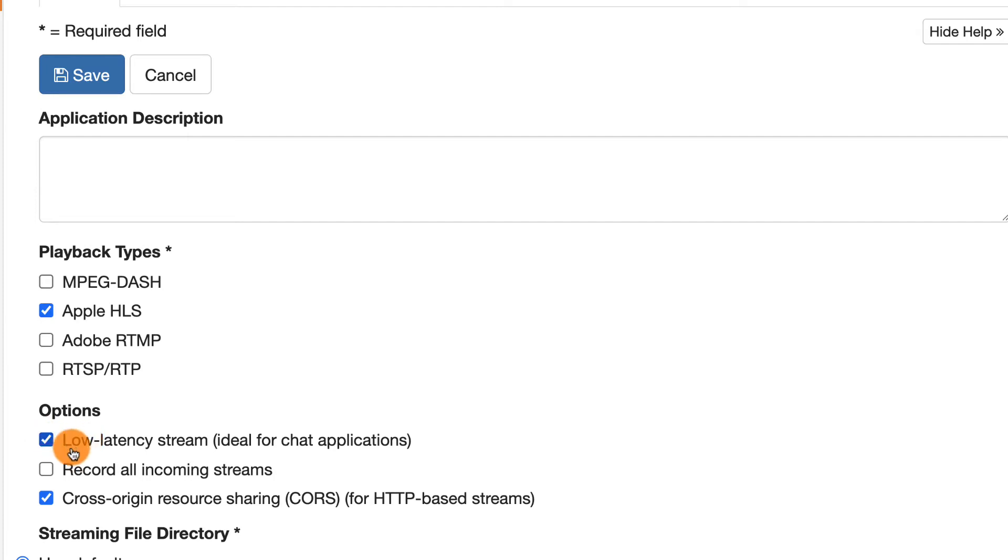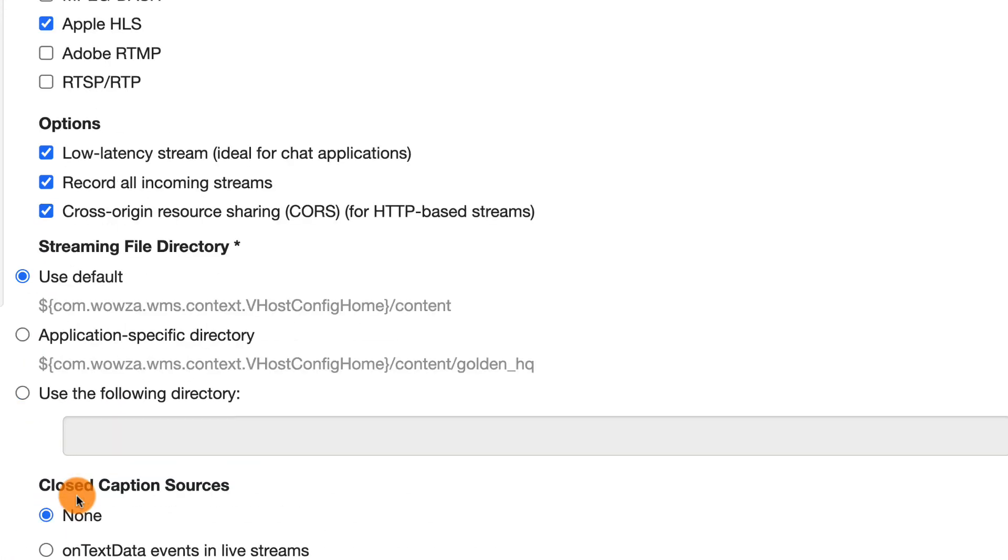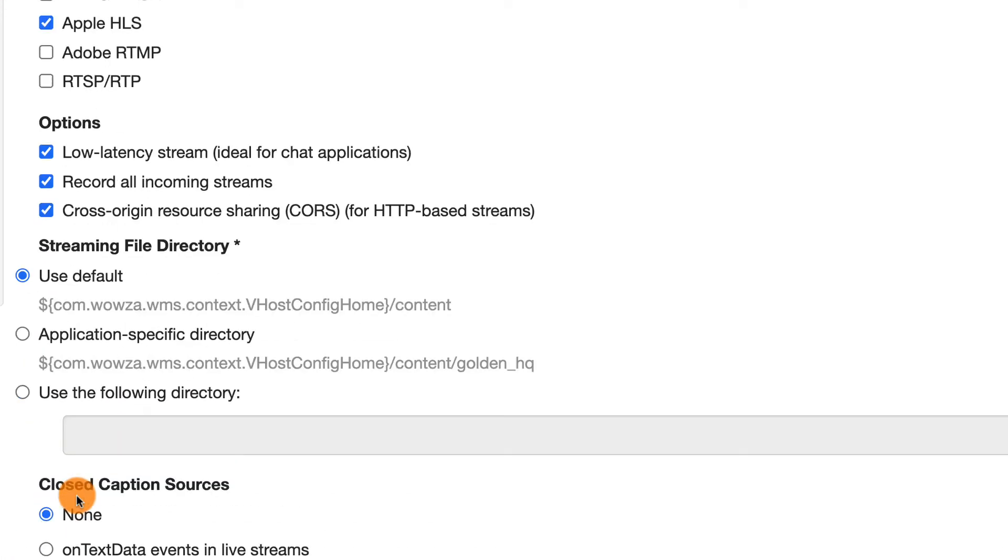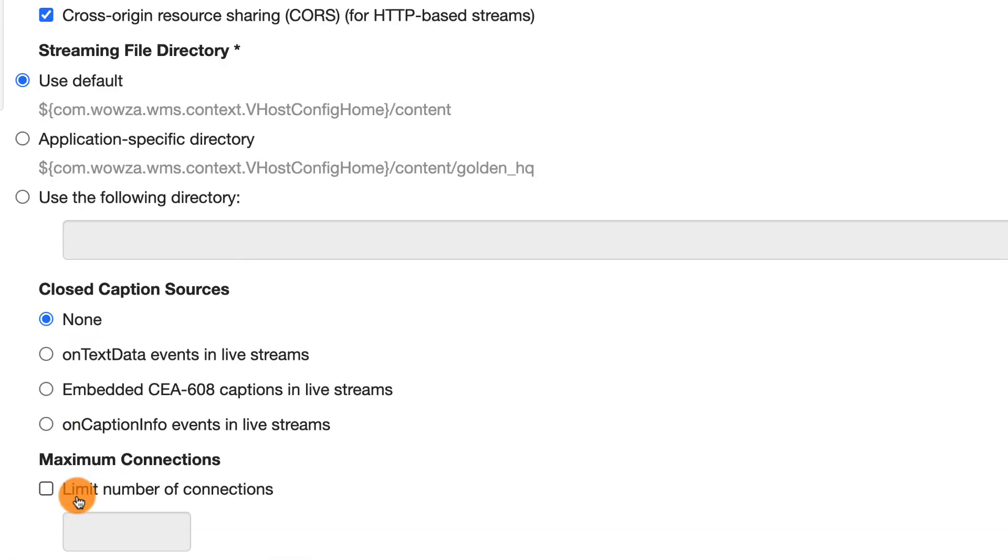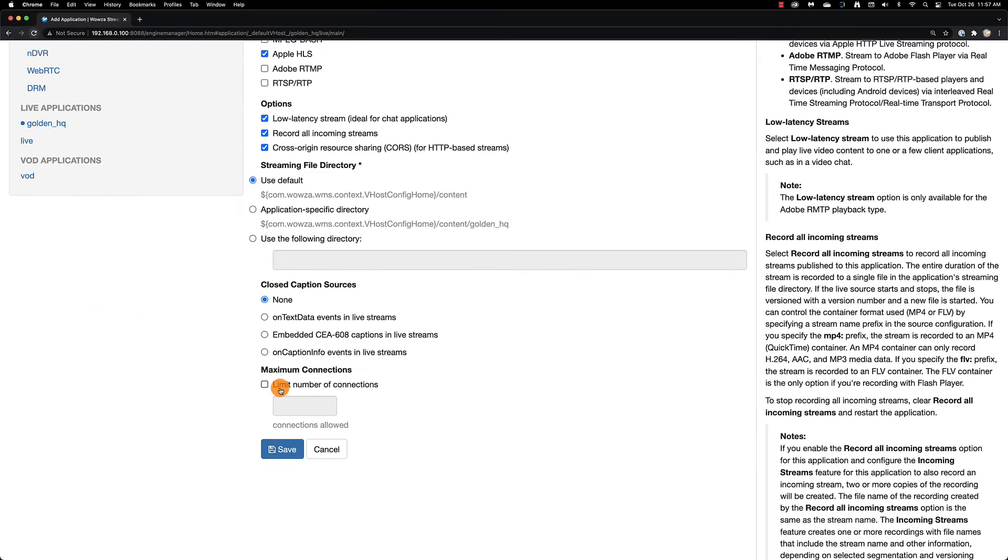You can also auto record the streams, cross origin resource share, change the directory they'll be stored in, set up closed captions, and limit the number of viewers. When you're done making your changes, be sure to save.